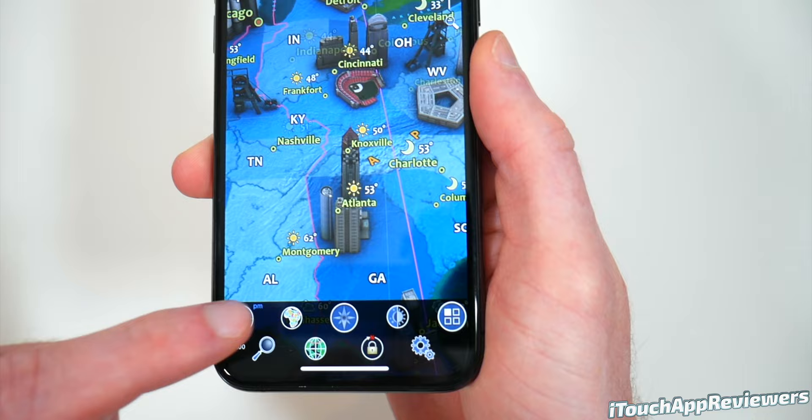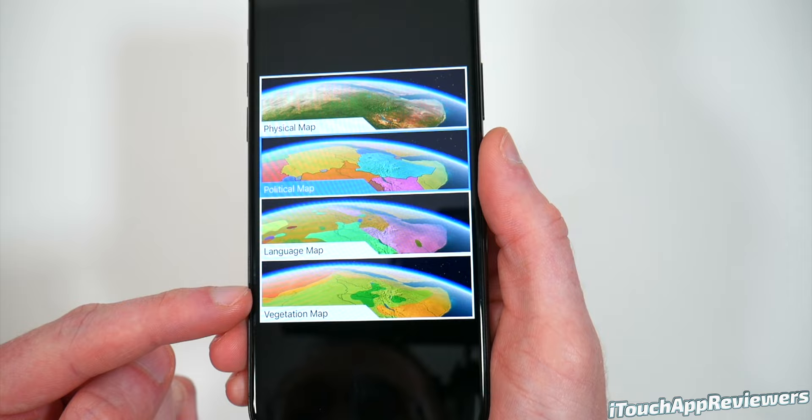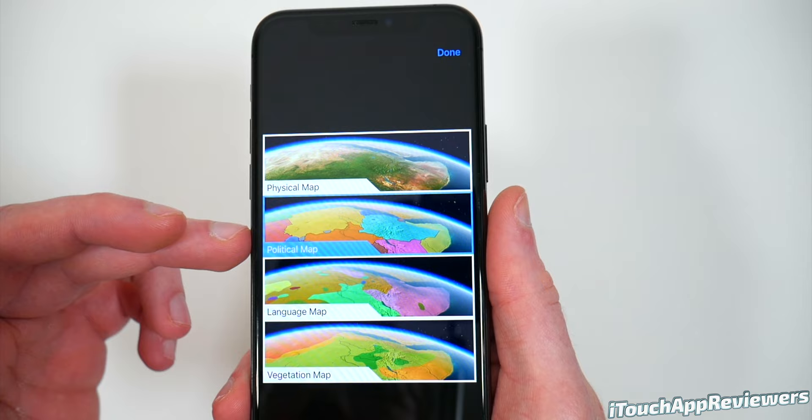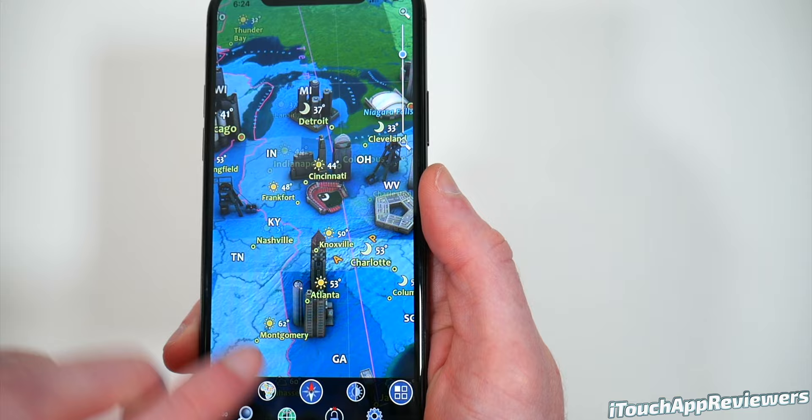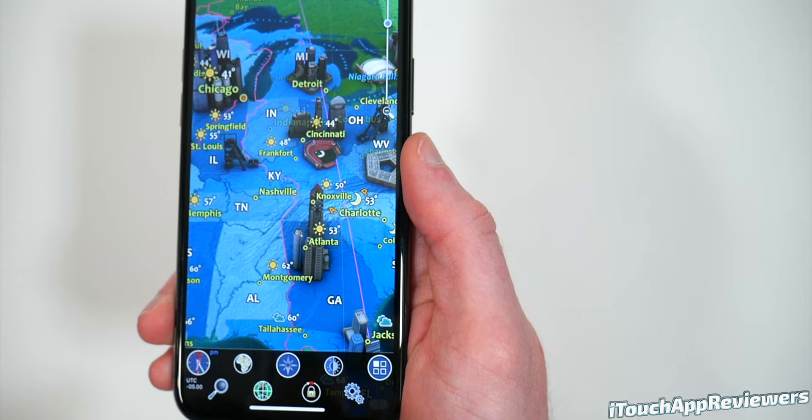This next button will allow you to change the type of map. You've got physical map, political map, language map, and vegetation map — these are all super cool if you want to learn about different countries. Personally I keep mine on political map. I've also got mine set to lock to true North, but if I turn that off you can see this little compass, and if you twist it around you can just tap it to go straight back to true North.